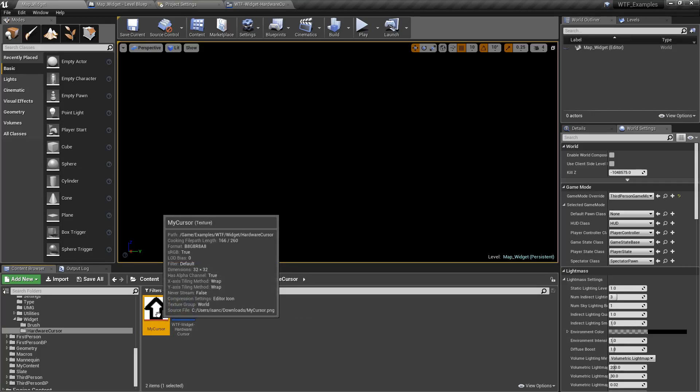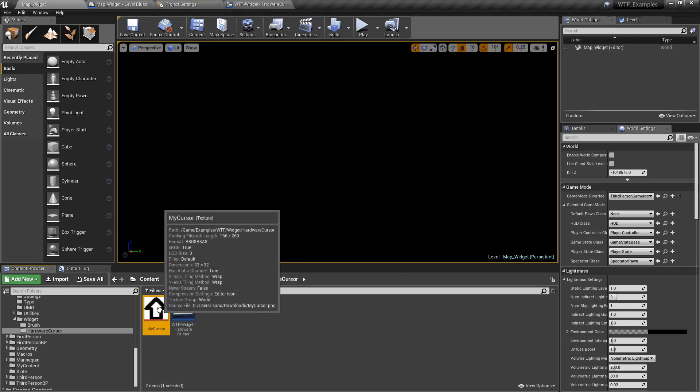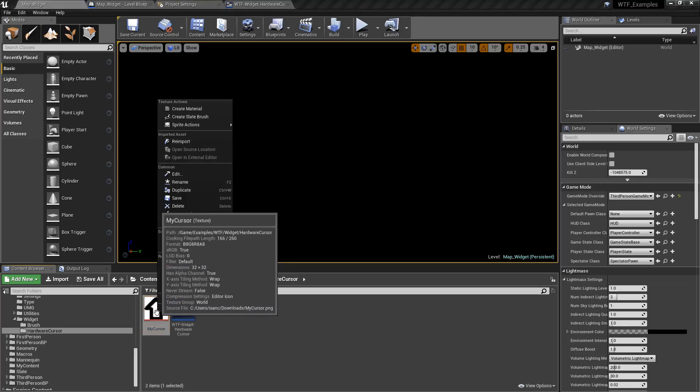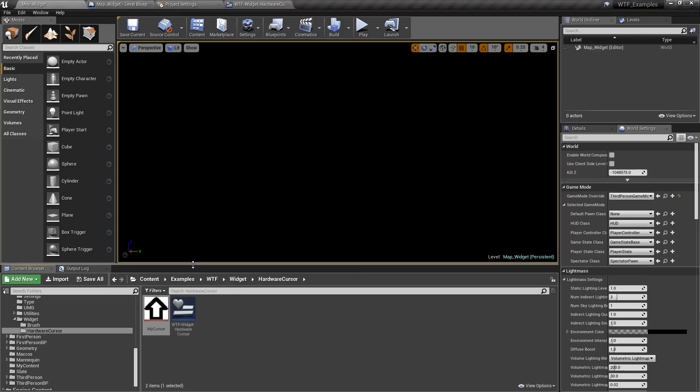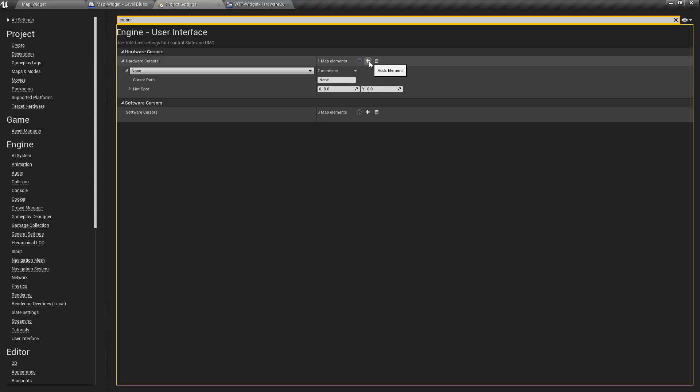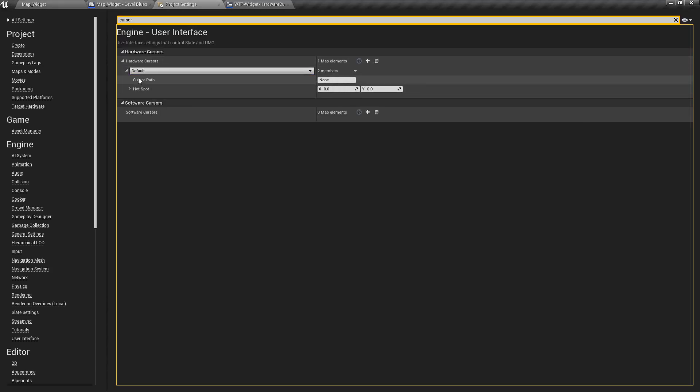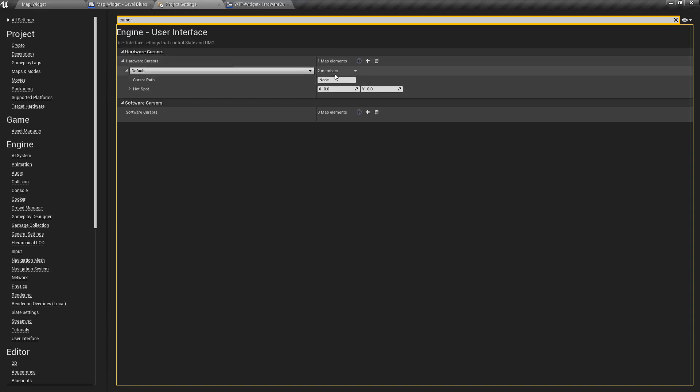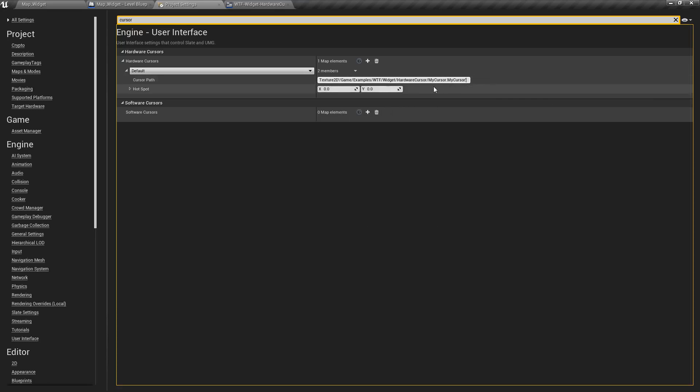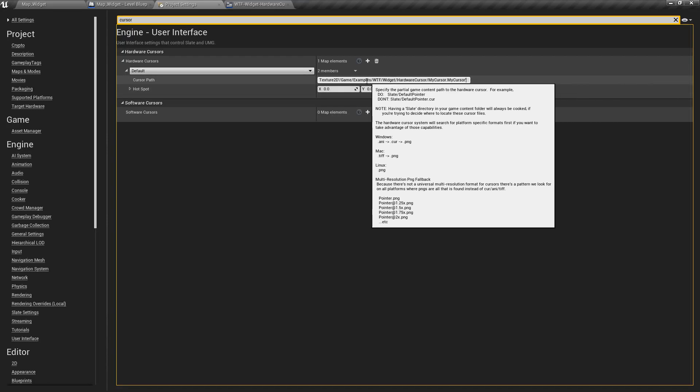But even though it's here, it's imported. You can see it says my cursor texture, tells you the path to it. It tells you the source file, tells you all the settings. We're not actually using this one. So if we copy this and we copy a reference, we'll go into our project settings. We'll add a new hardware cursor. We're going to override the default. You can do none. You can do any of these other ones. It just depends on how you want it set up.